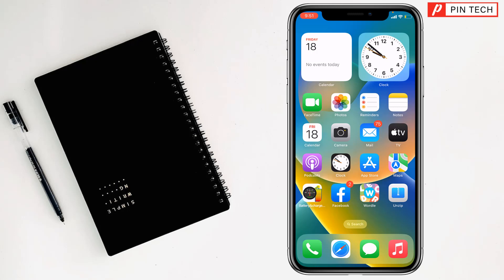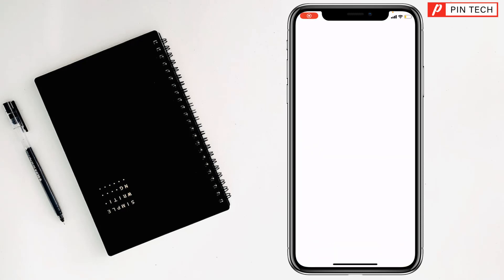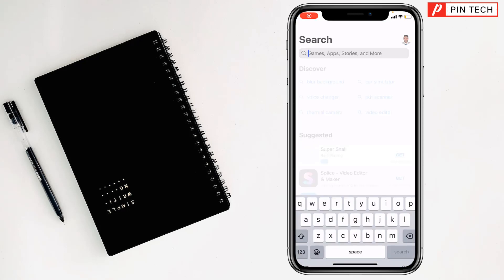Today I'm going to show you how to install and use two WeChat apps or accounts on iPhone. To get started, you have to go on the App Store.